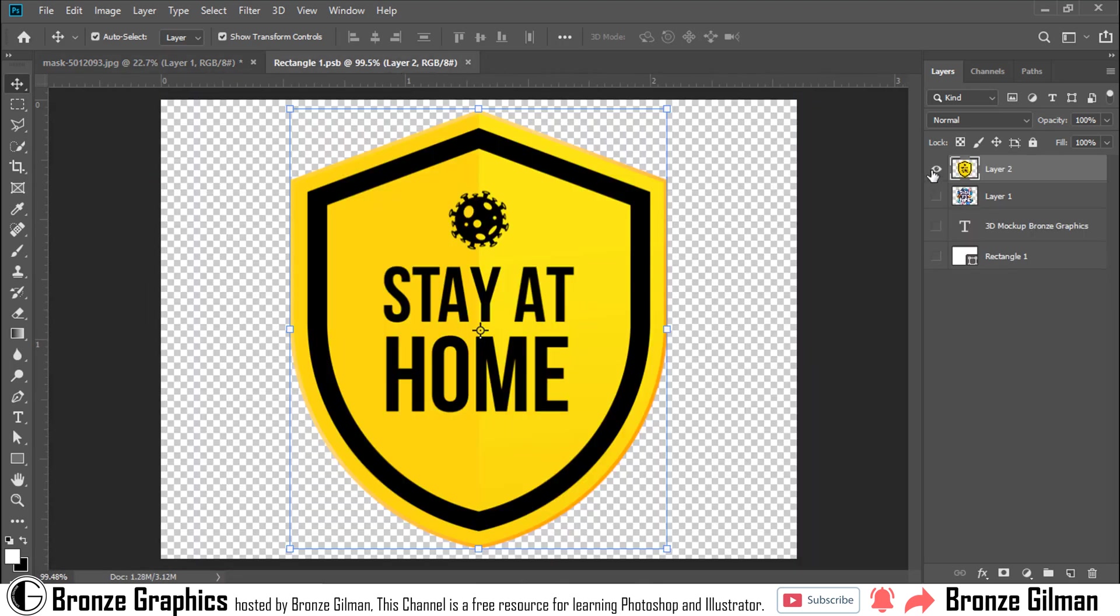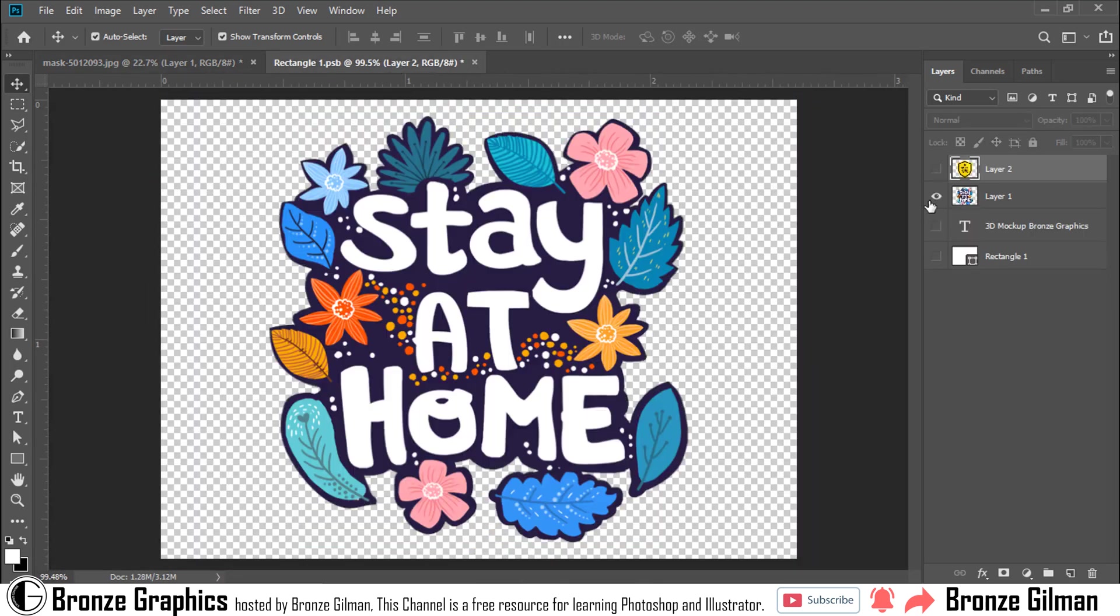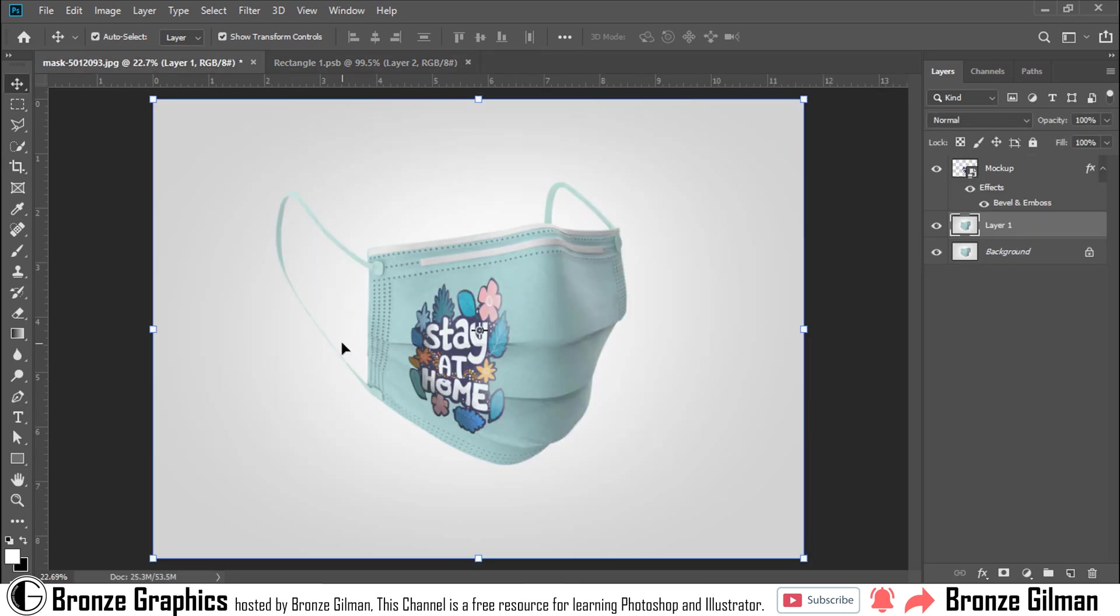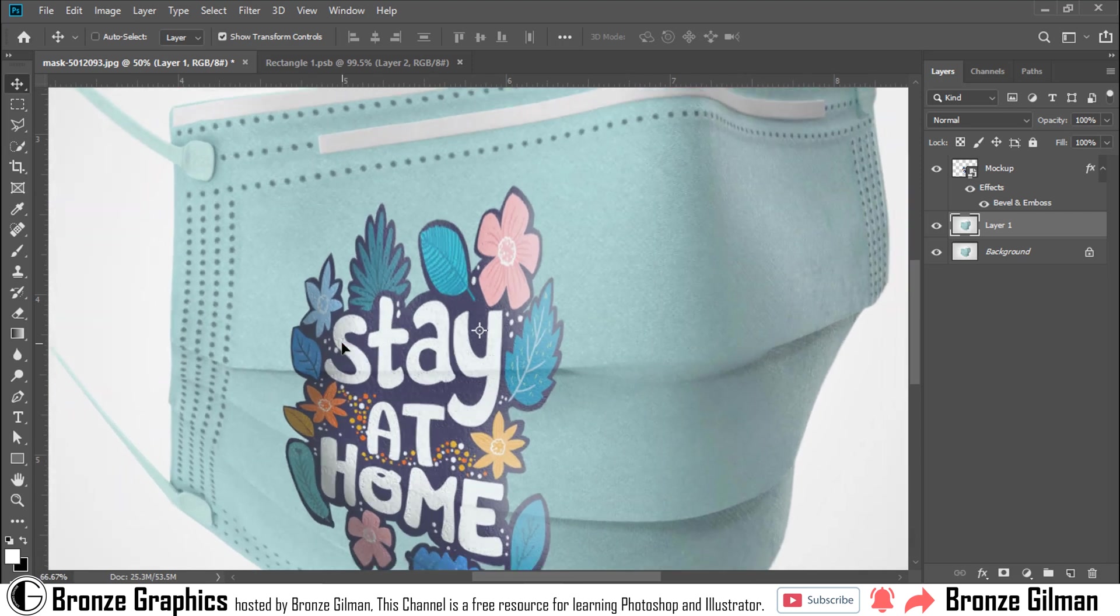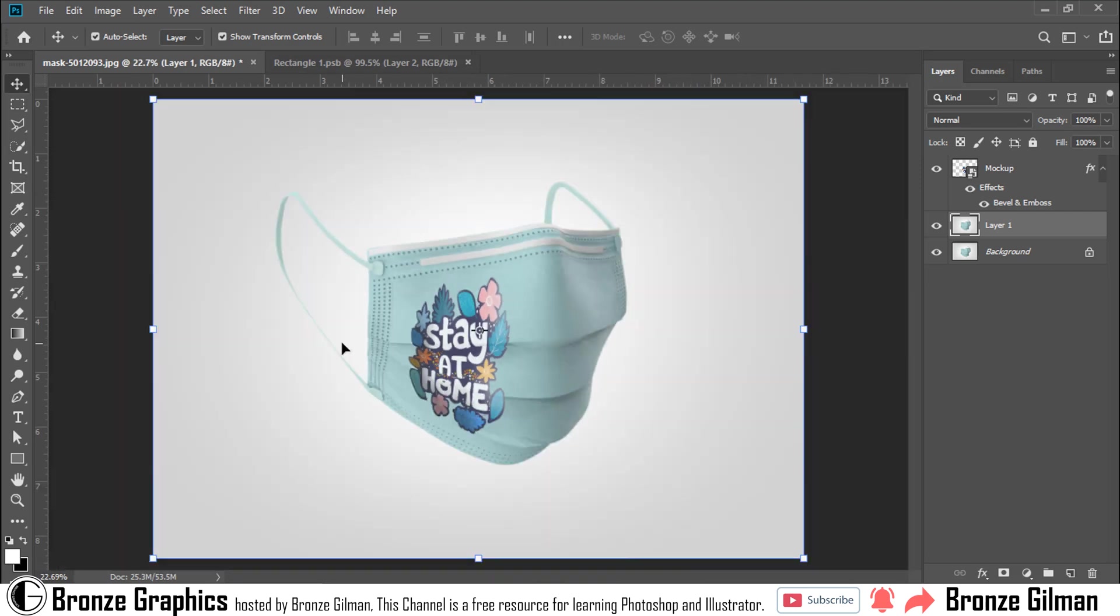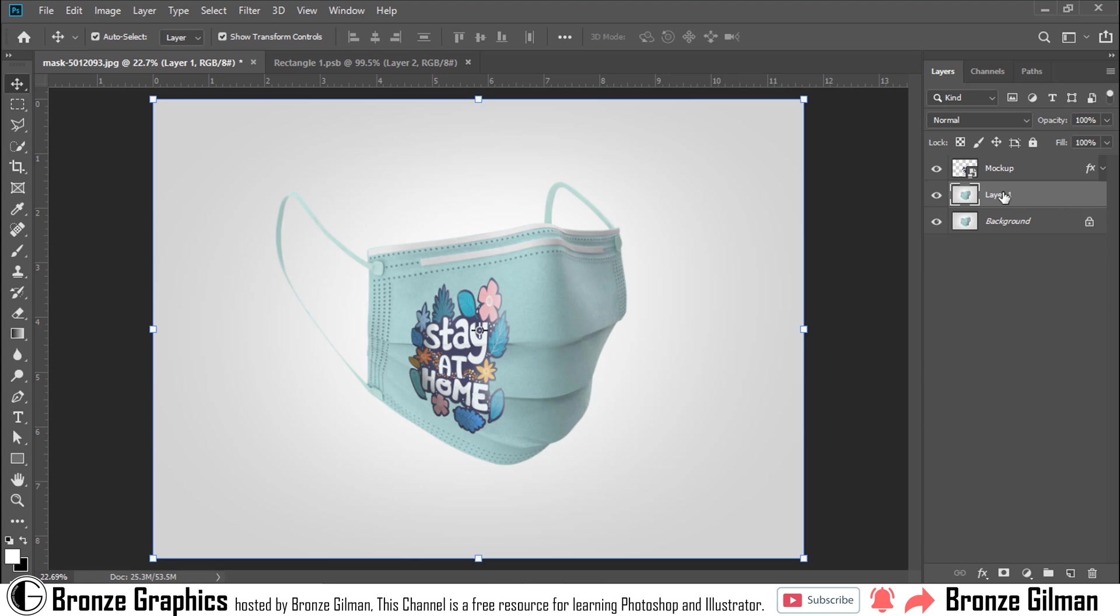Okay, our mockup is already created, but now I want to change my mask color. I hide my mockup layer.